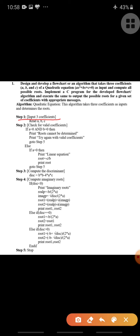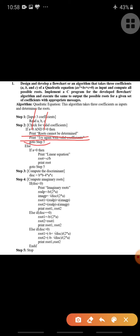Step one is to input three coefficients — enter or read a, b, c. Step two is to check the valid coefficients: if a value is zero and b value is zero, at that time we cannot find out the roots of the quadratic equation. So we print the message 'try with other coefficients' on screen, then go to step five, which is stop.